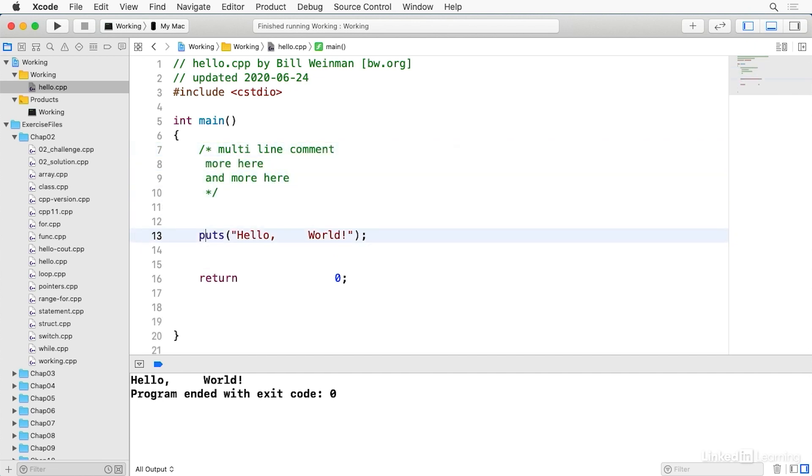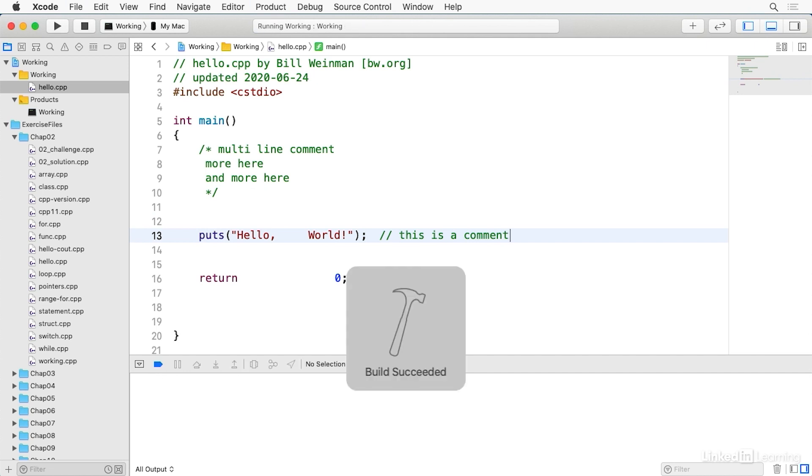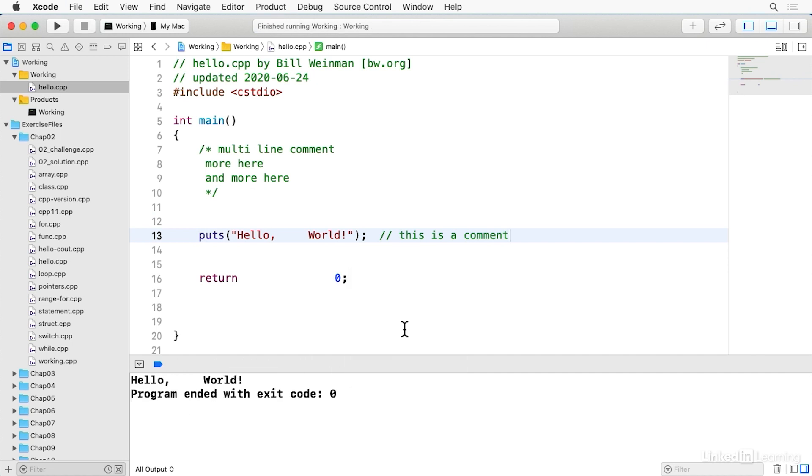Or I can put in single-line comments like here. And when I build and run, it works exactly the same.